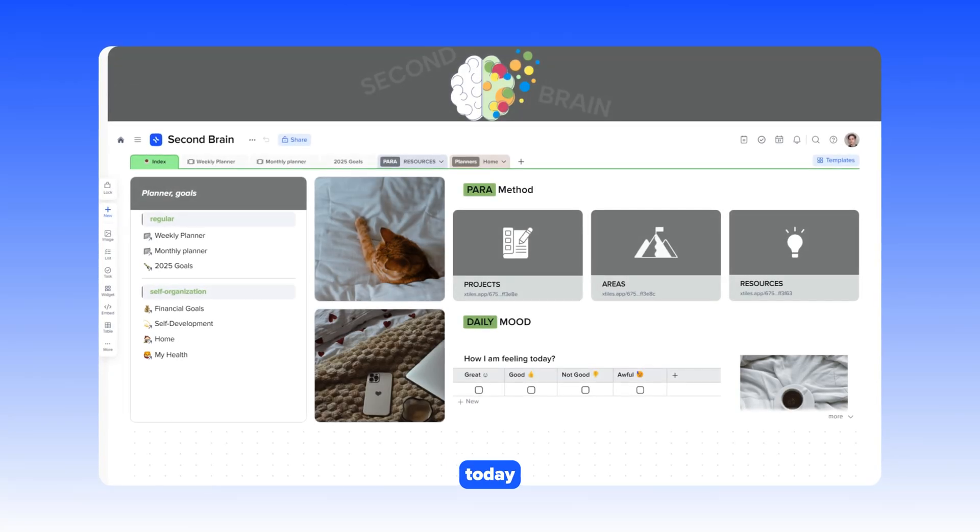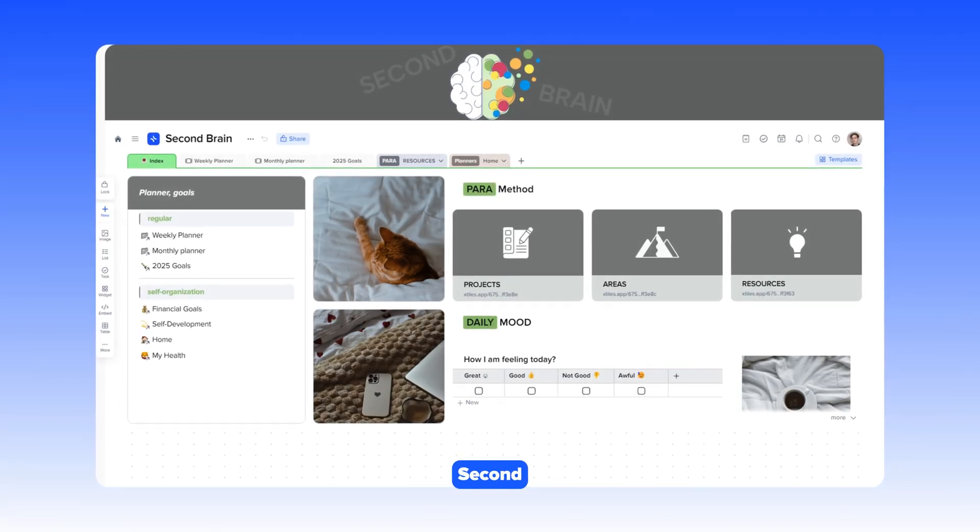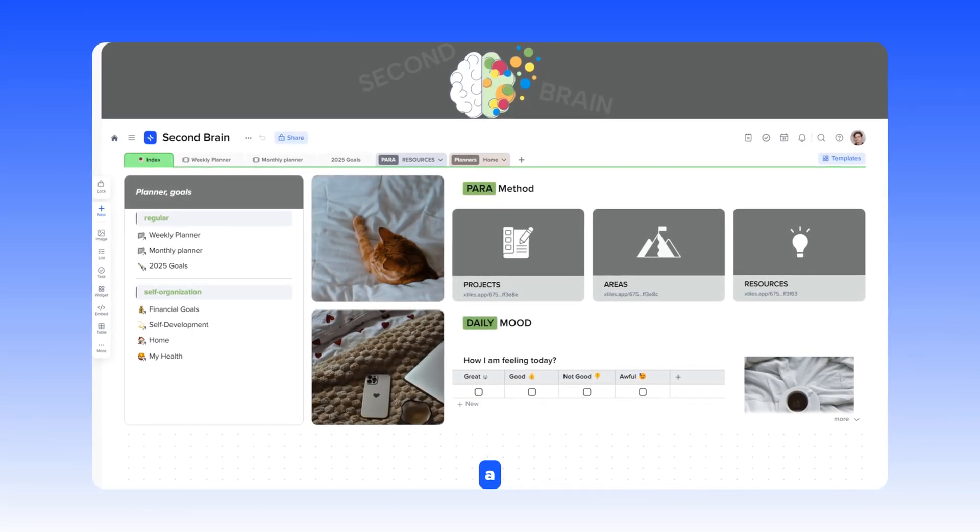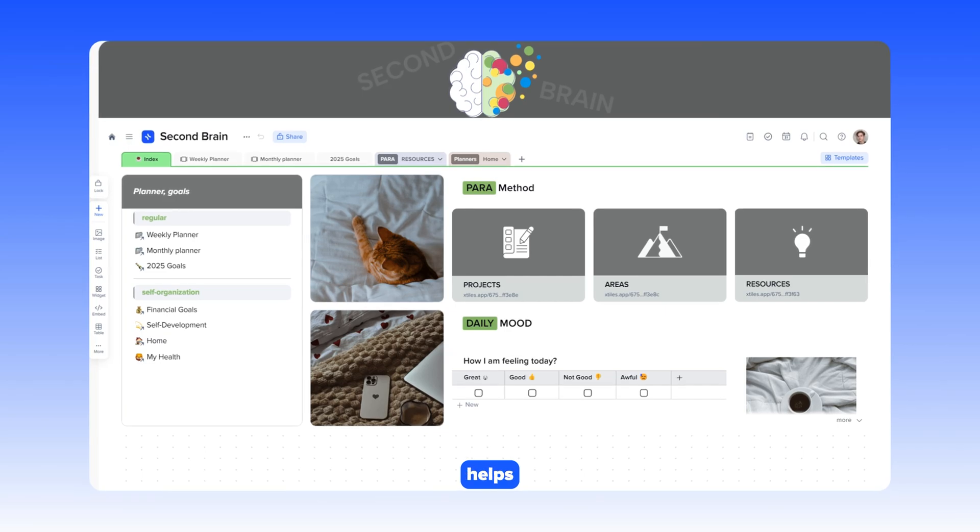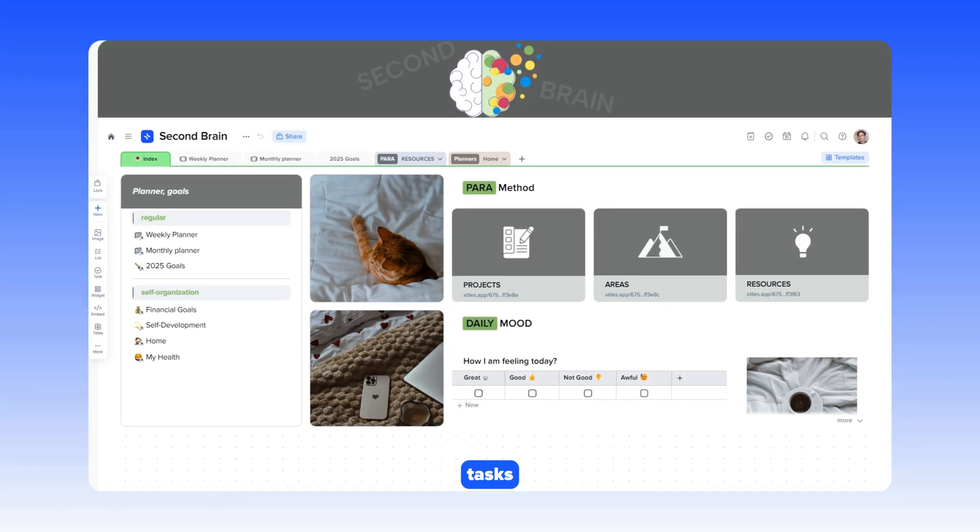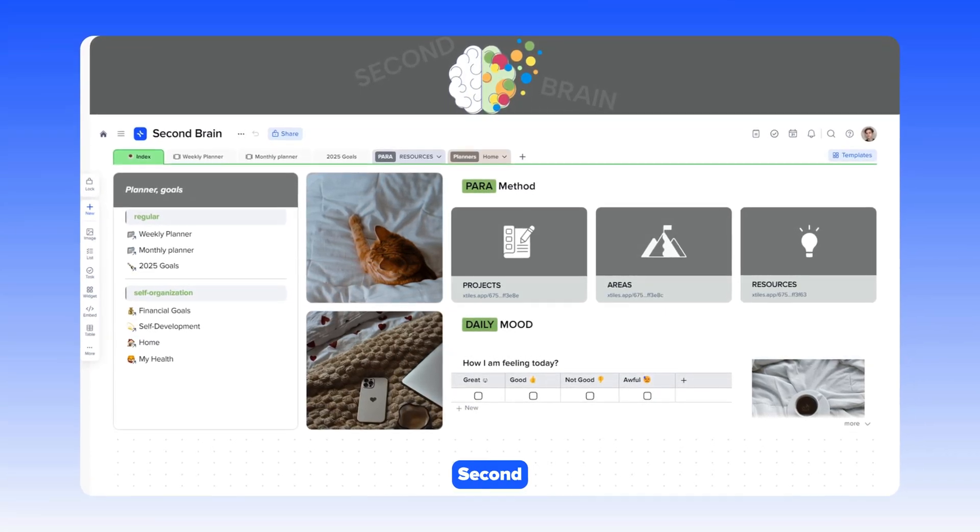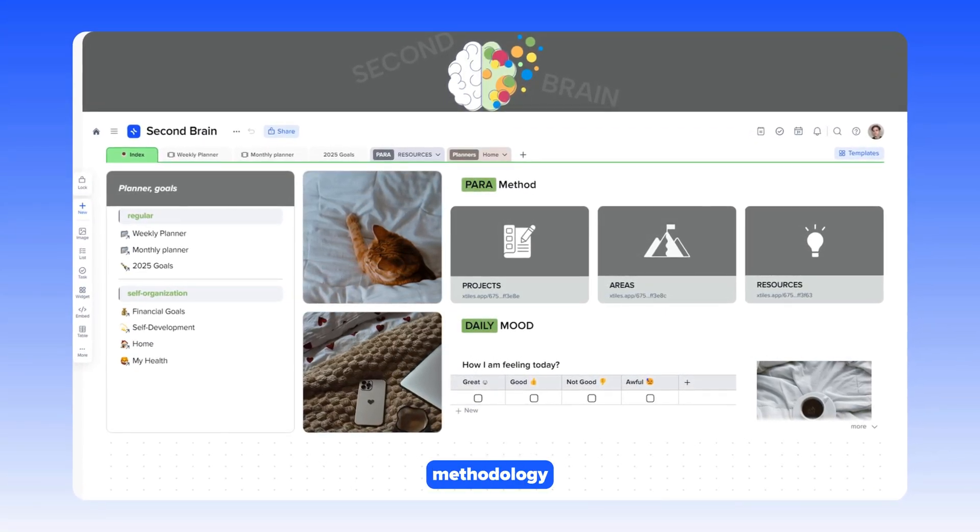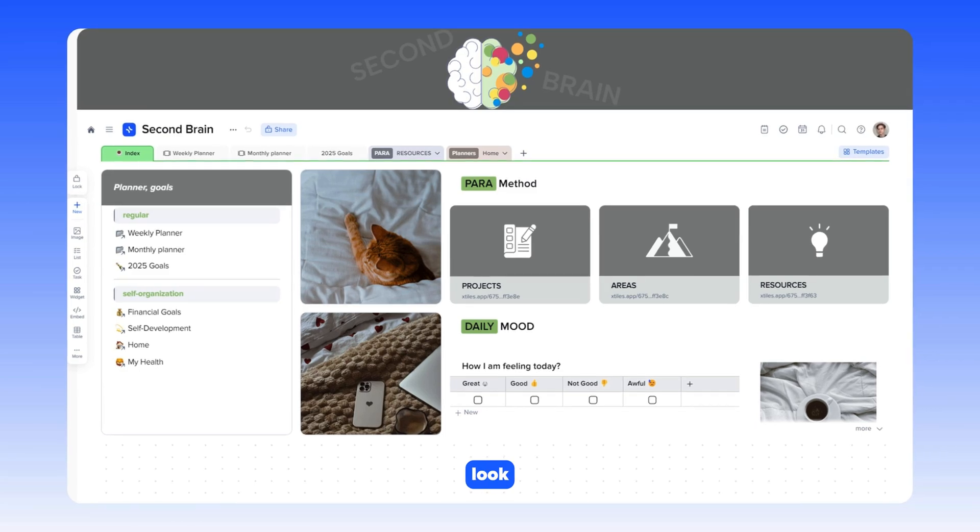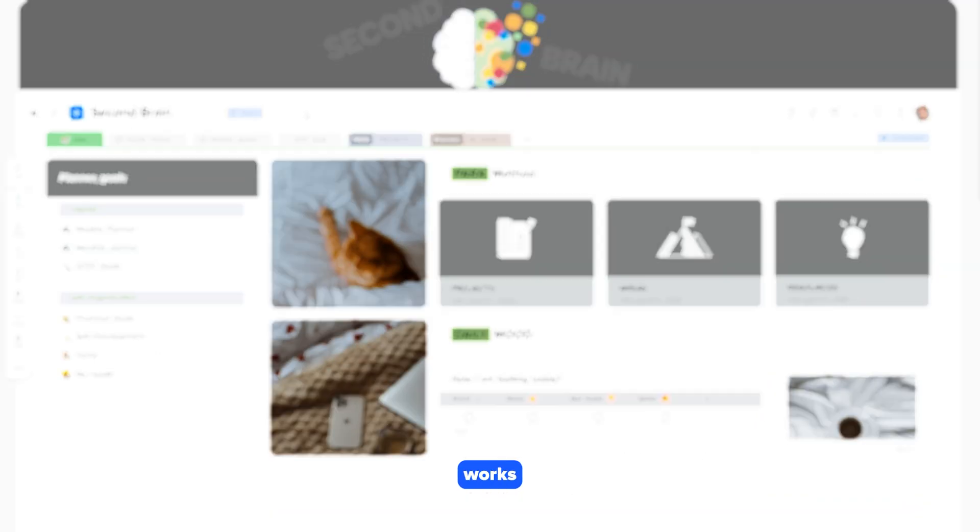Welcome to our video review. Today, we will introduce the Second Brain Template, a solution that helps organize your tasks, ideas, and projects based on the Second Brain Methodology. Let's take a look at how it works.